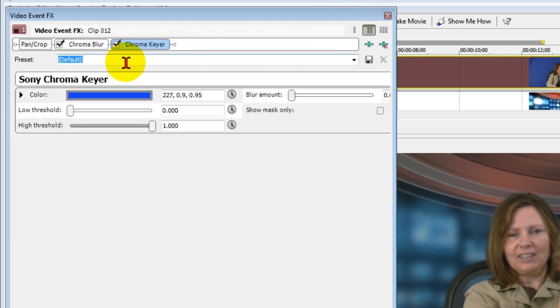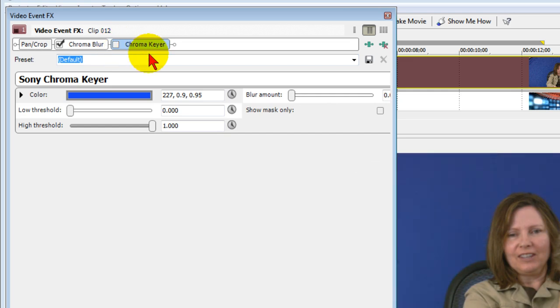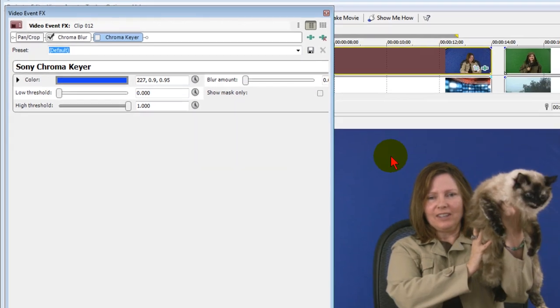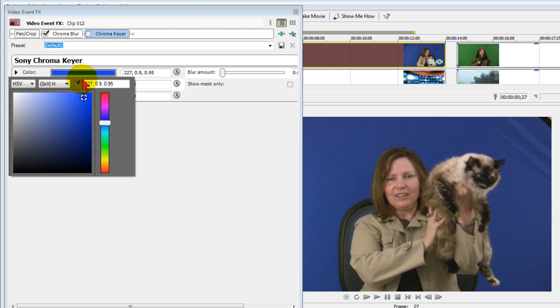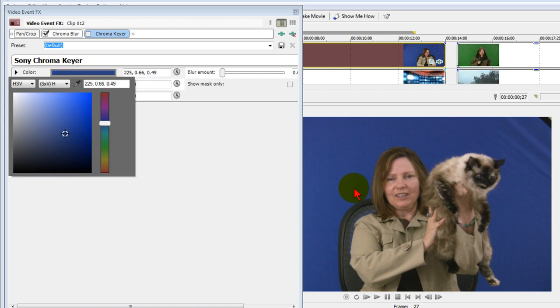With the Chroma Keyer, we want to uncheck it, which means turn it off. That allows us to see the blue background, and that's important because we're going to do a color swatch. The way we do that is we put our mouse on the color bar, select the eyedropper, and come over and select the color that's fairly close to where our talent is sitting.